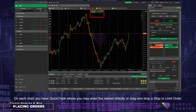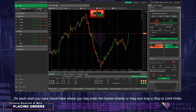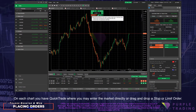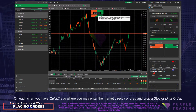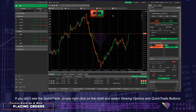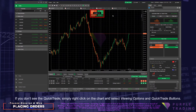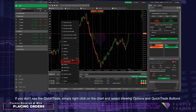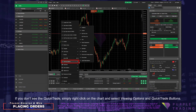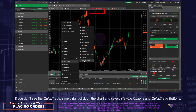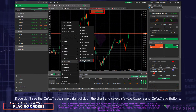On each chart you have Quick Trade, where you may enter the market directly or drag and drop a stop or limit order. If you don't see the Quick Trade, simply right-click on the chart and select Viewing Options and Quick Trade buttons.